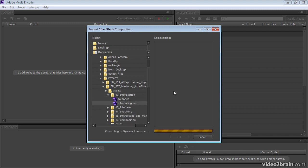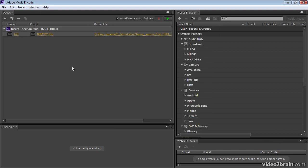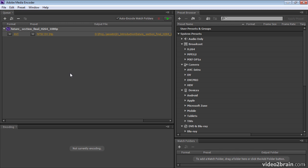And choose which composition to import from it. I'll choose Future Section Final. And then that composition is added to the encoding queue for Adobe Media Encoder.